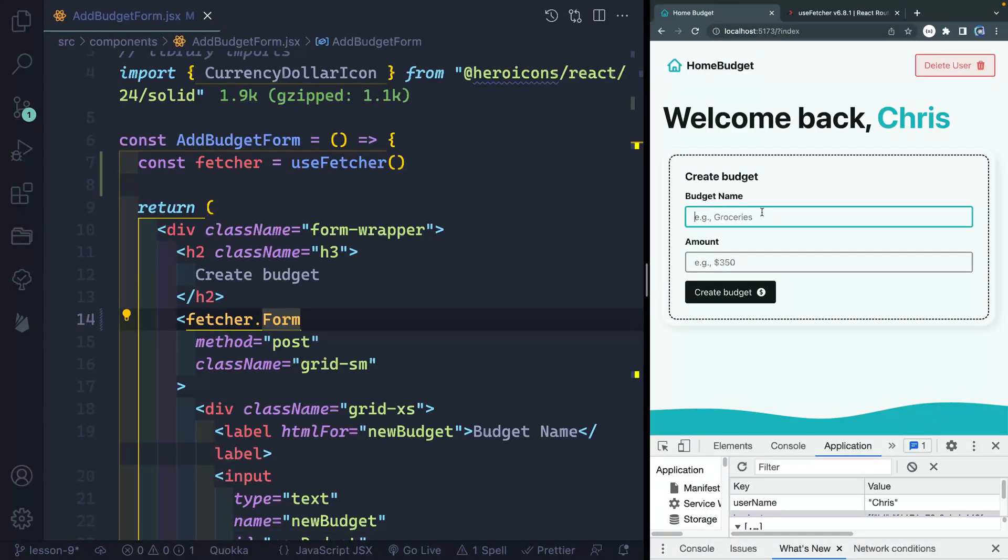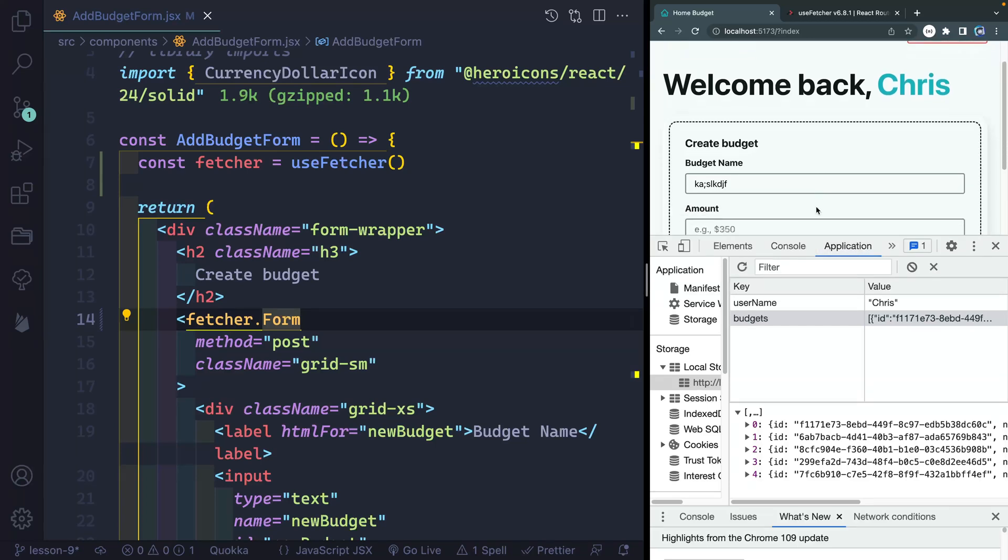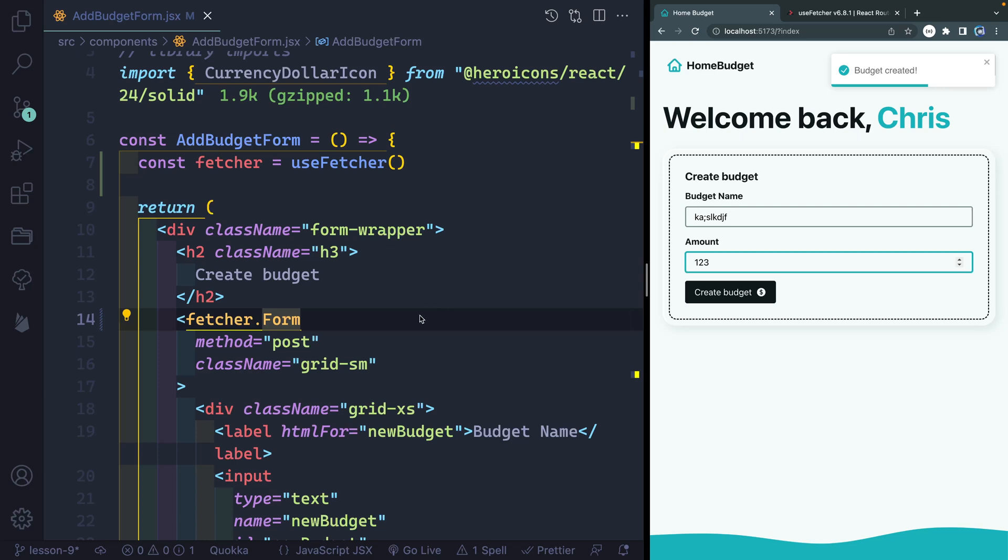So everything should work the exact same. If I come back over here, I add something, let me make sure I can see this, pull this up. So I've got four right now and amount hit enter. Okay, so everything is still working just fine.